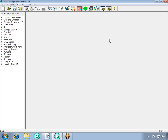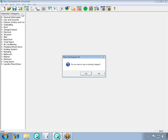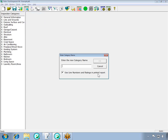The first step is to add a new category for the inspection agreement. Go to Tools, then Add Category. We do not want to copy an existing category, so select No. Type in the category name of Inspection Agreement, and make sure to uncheck the box for used line numbers and ratings in the printed report, since we do not need them in our inspection agreement category. Then click OK.